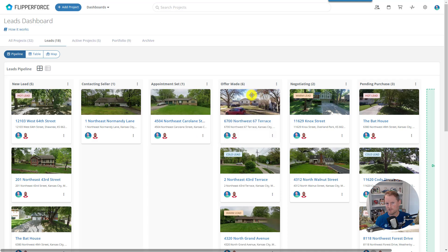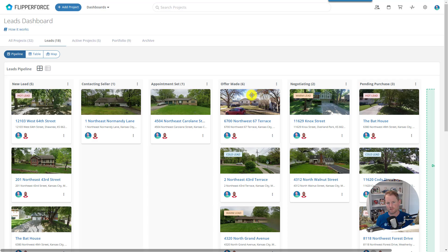Flipper Force comes pre-built with some workflows for your leads and active projects. But let's say your business is doing some wholesaling and you want to change your lead pipeline workflow to better reflect the deals in the wholesaling stage — to better reflect your business processes and workflow. We're going to change the names of the stages in our workflow.